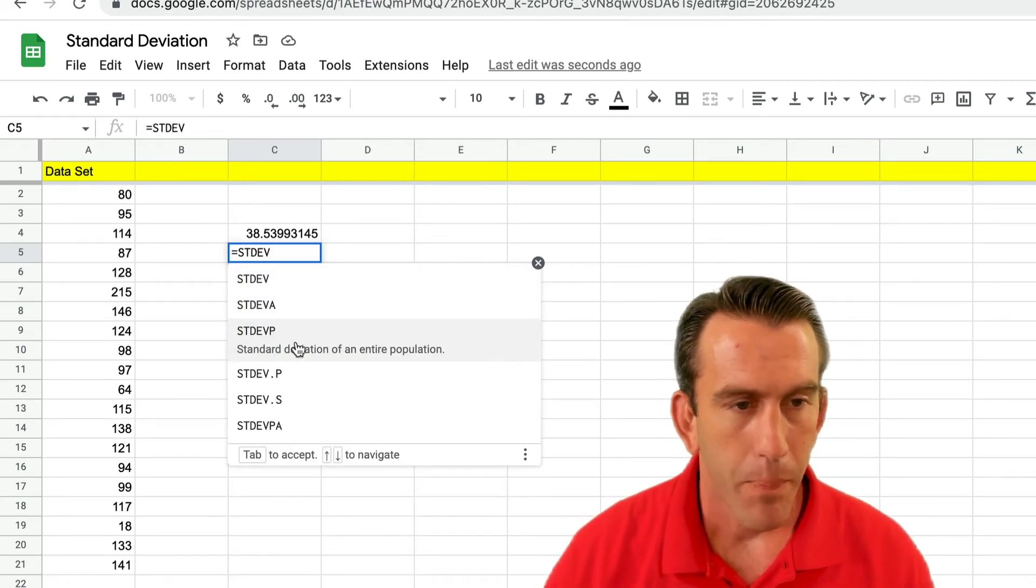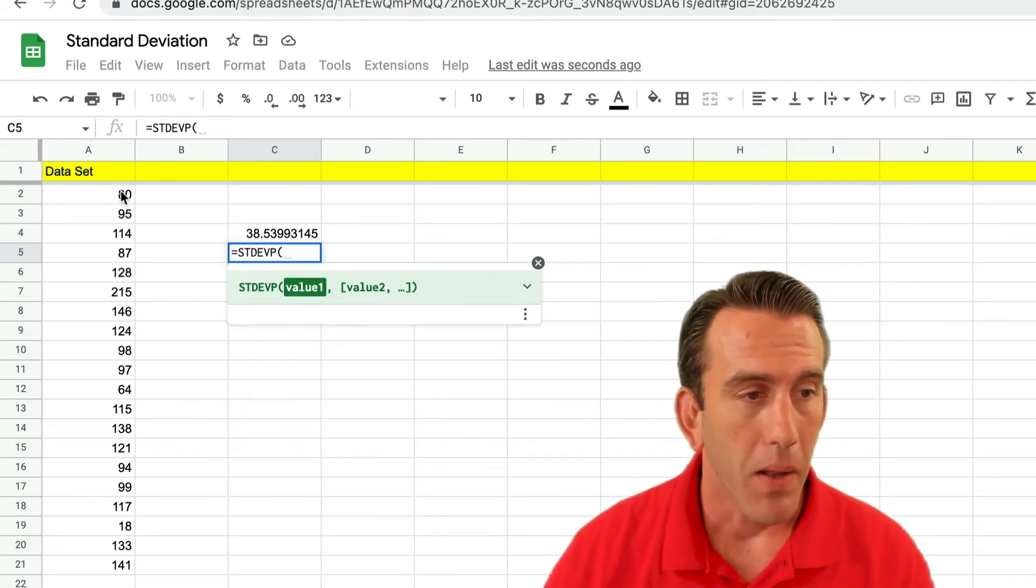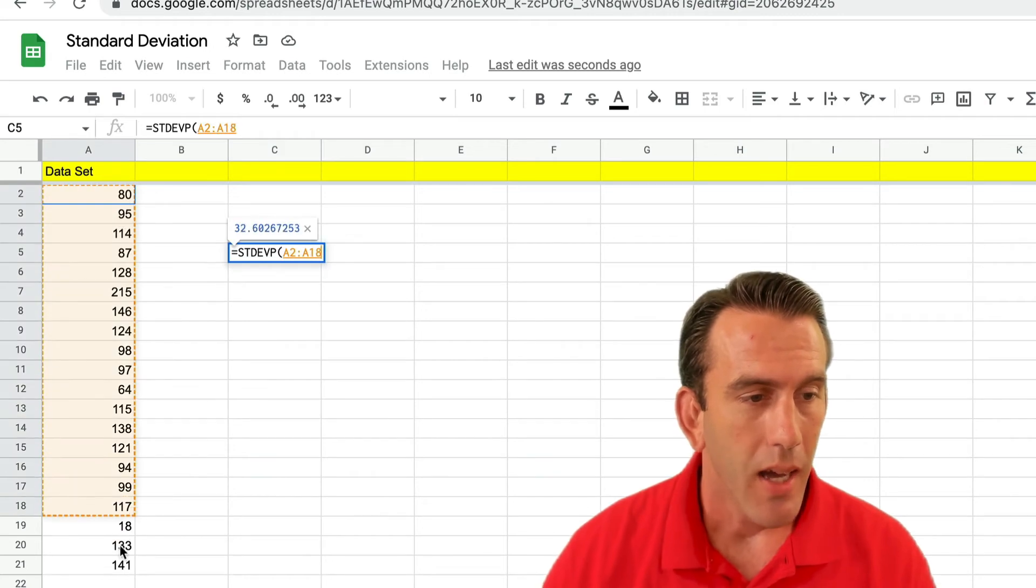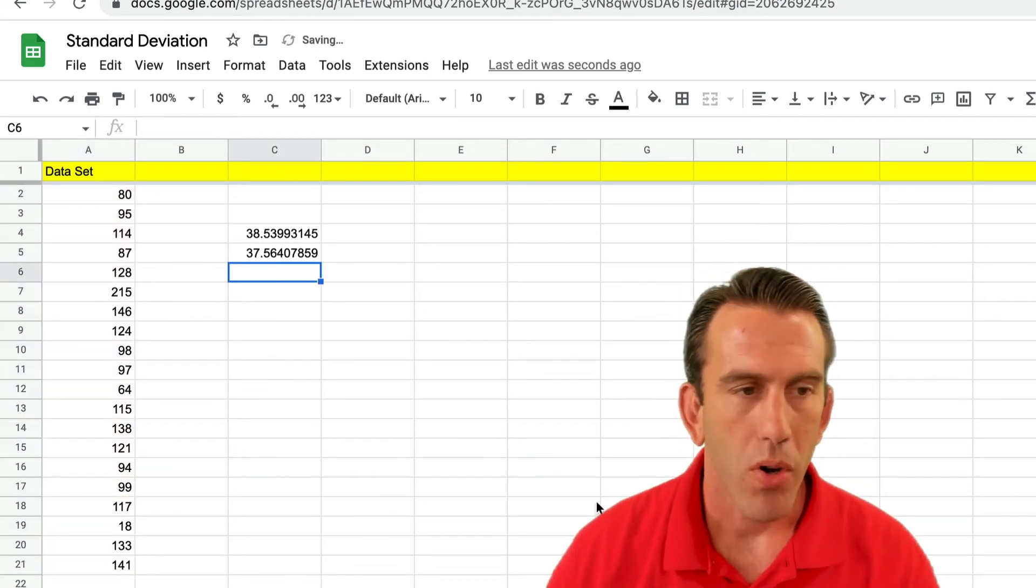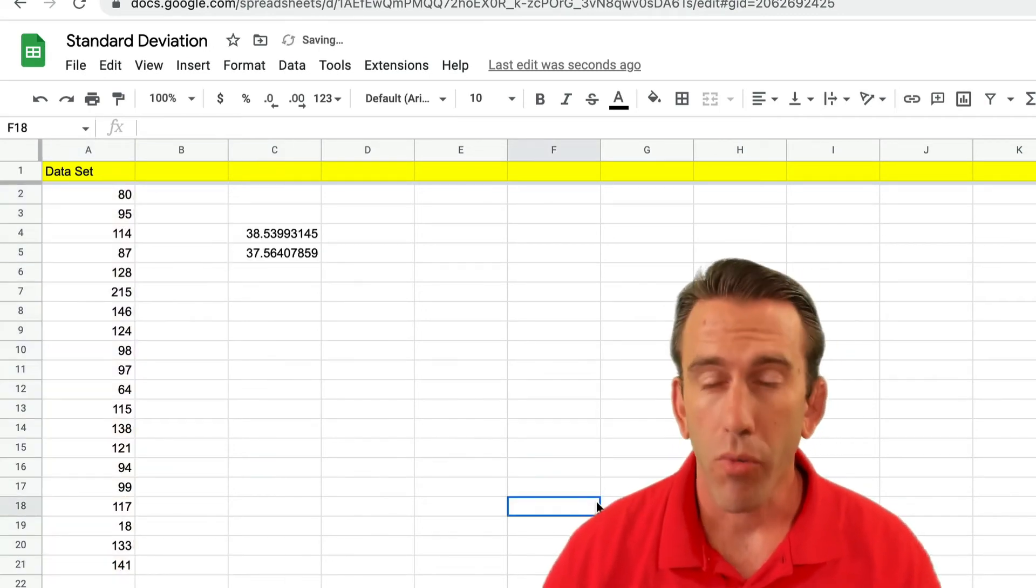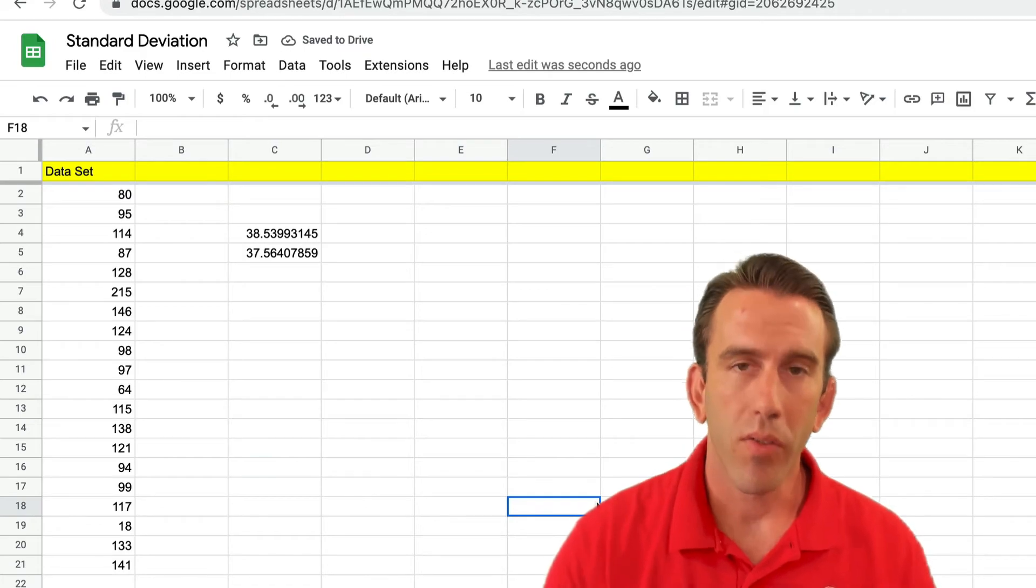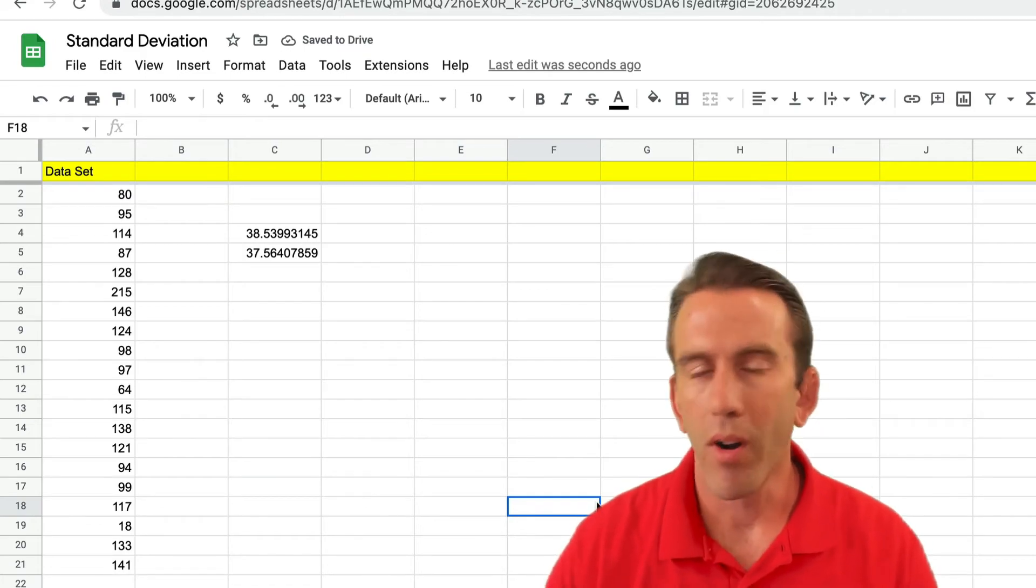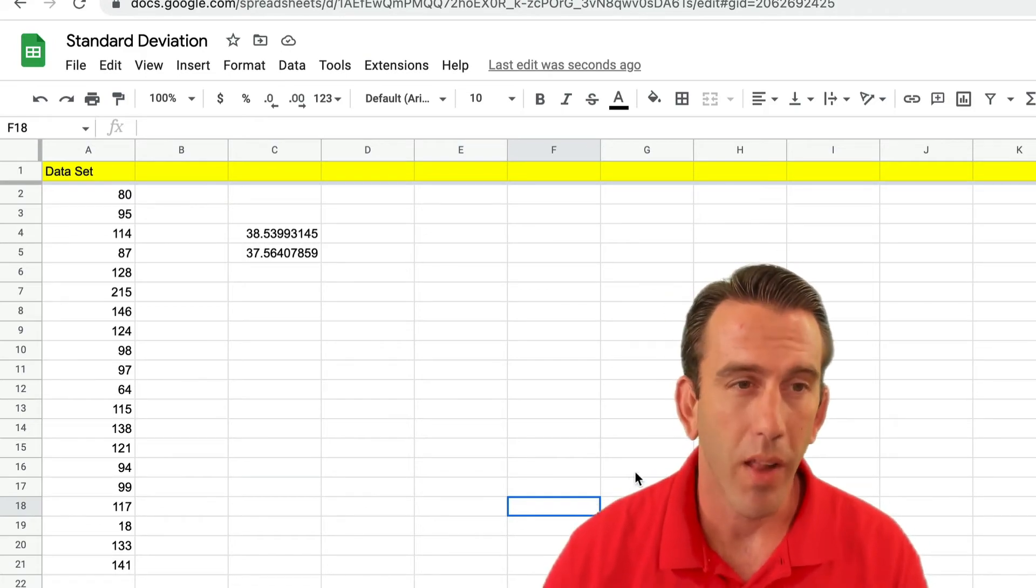Now remember, if this was your entire population, you may go back and select the P for the entire population and you'd get a different answer. So be sure that you read the description if you forget which one is a sample or an entire population and select the right one.